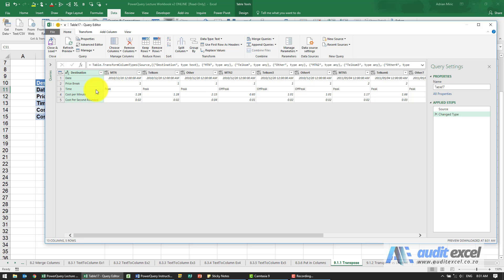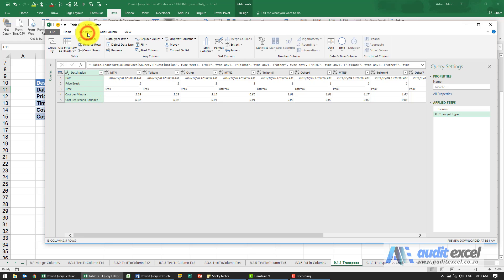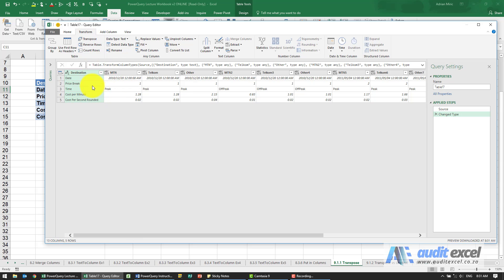So we want this to appear down here. Under transform you'll see the button called transpose. Now transpose does the whole thing, so you don't really need to tell it all the columns. So let's just click transpose.